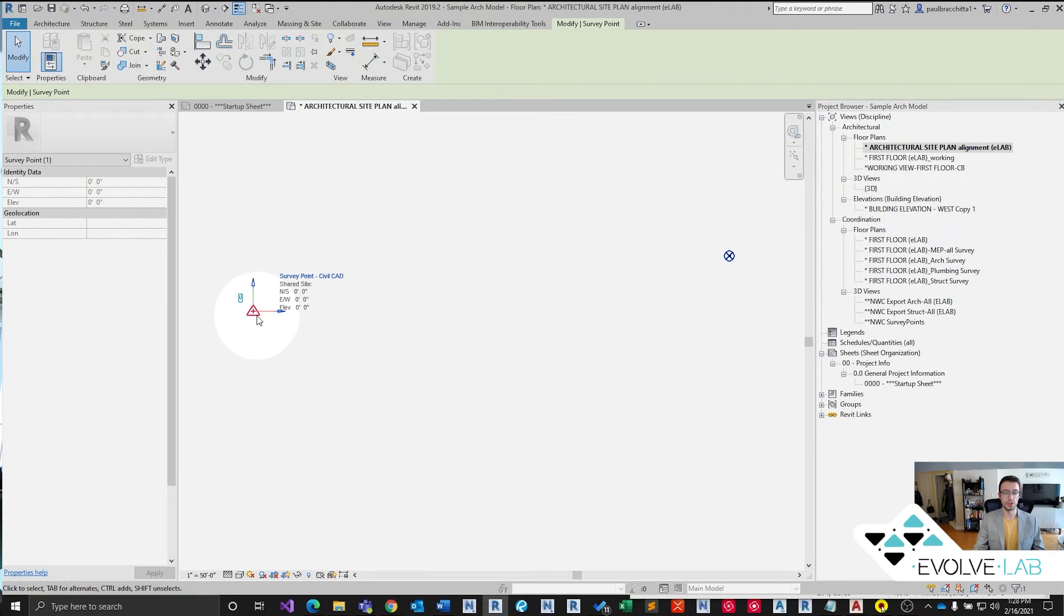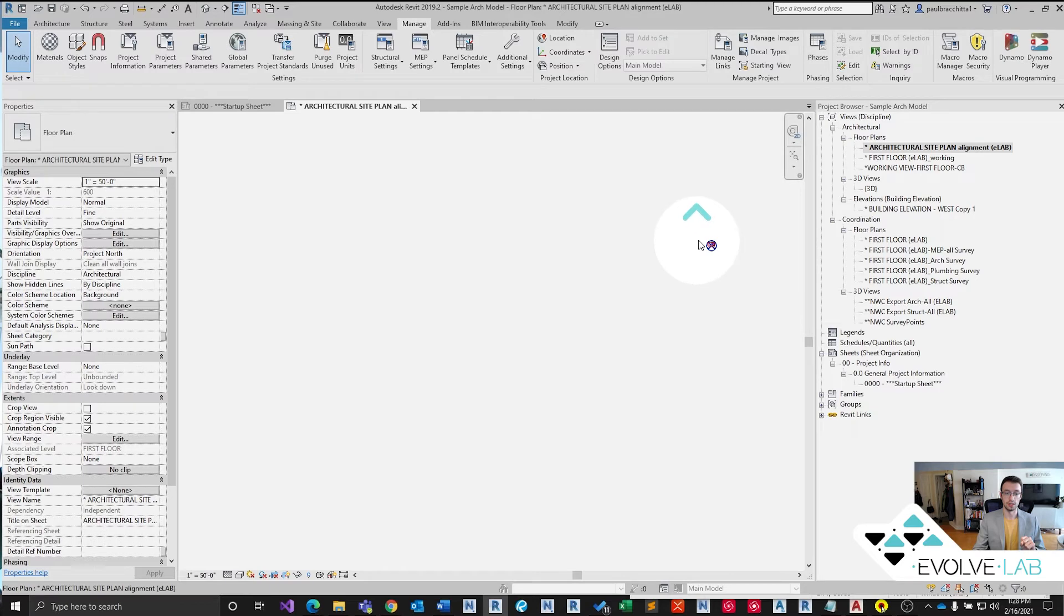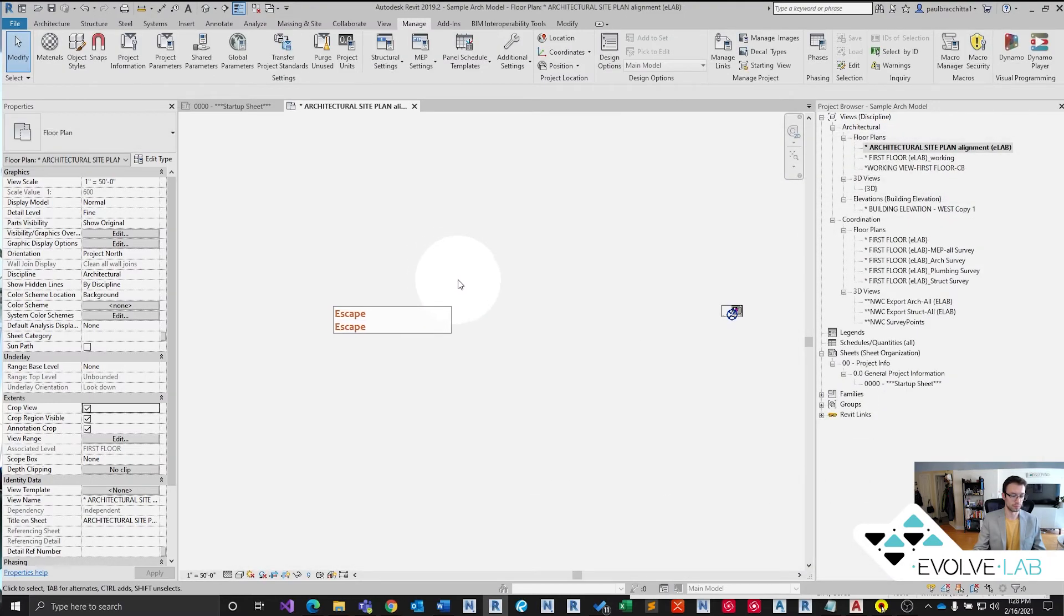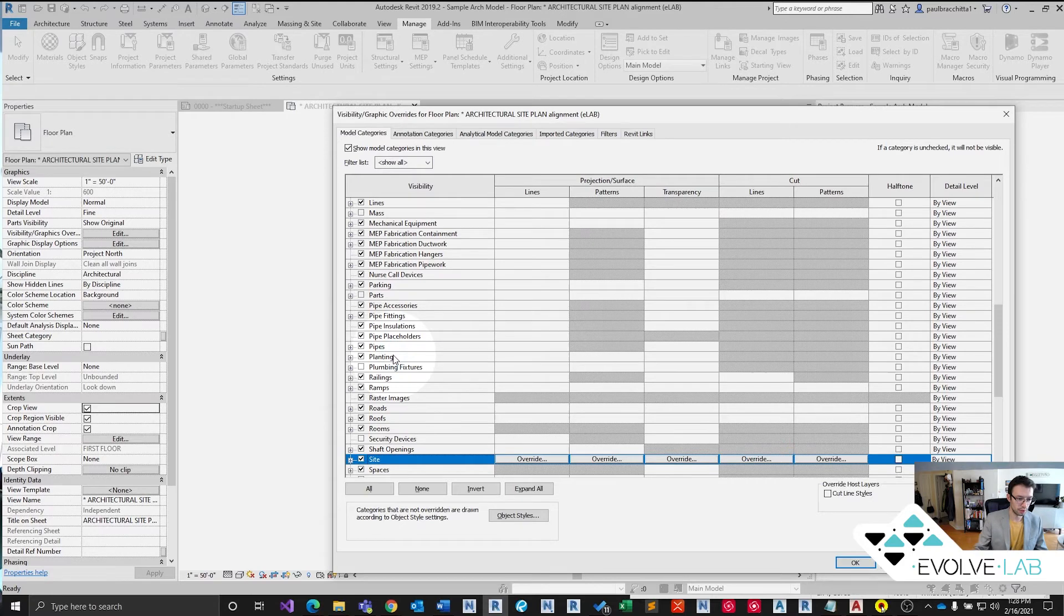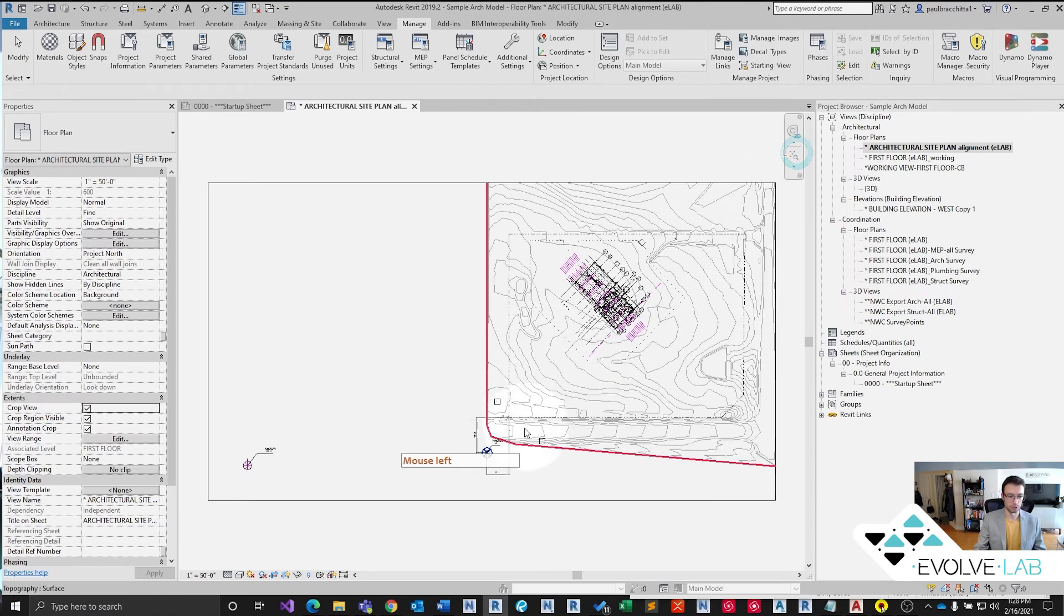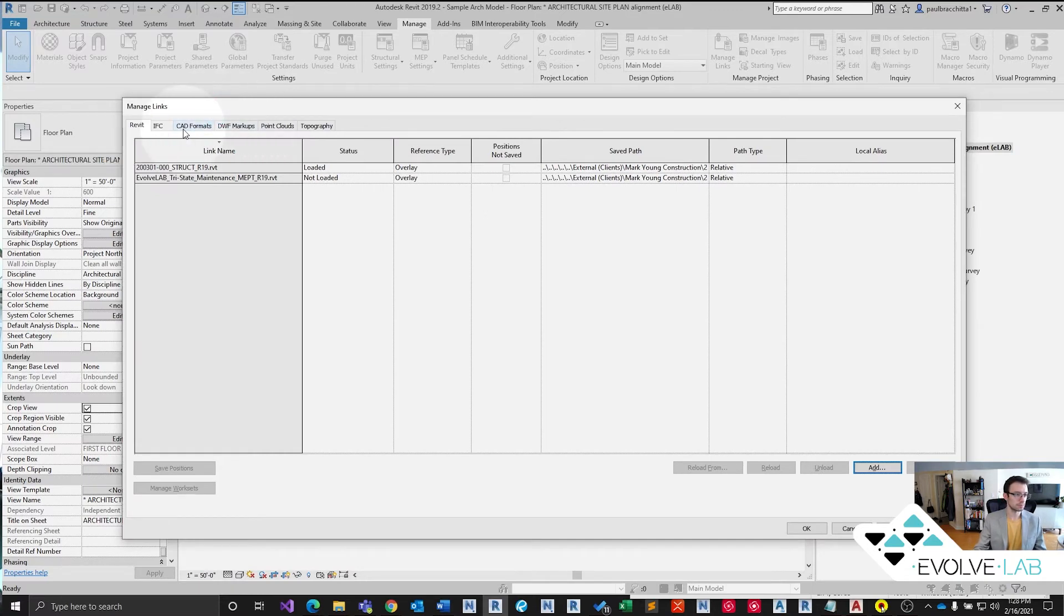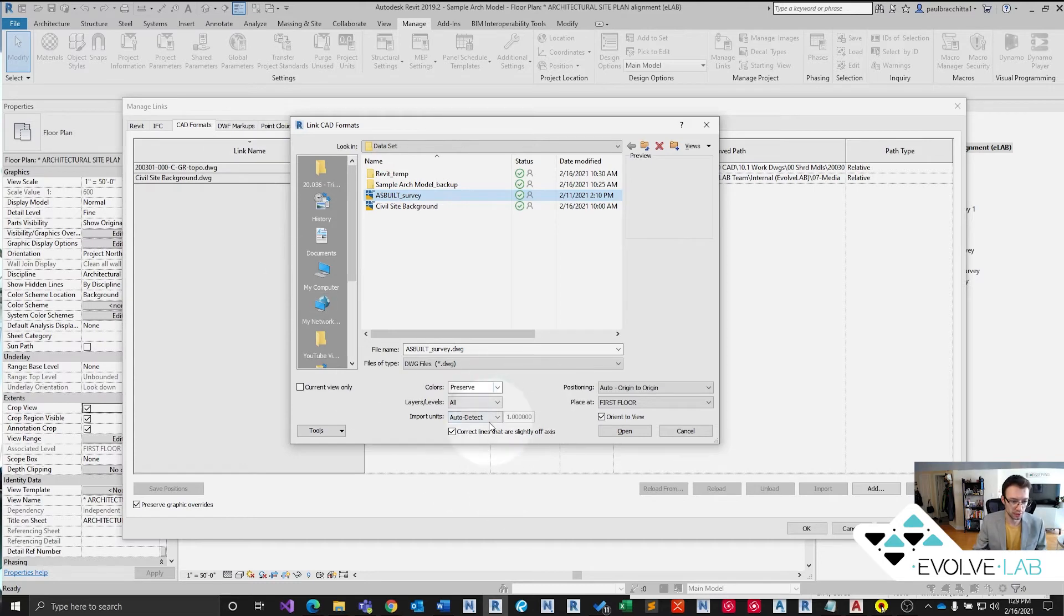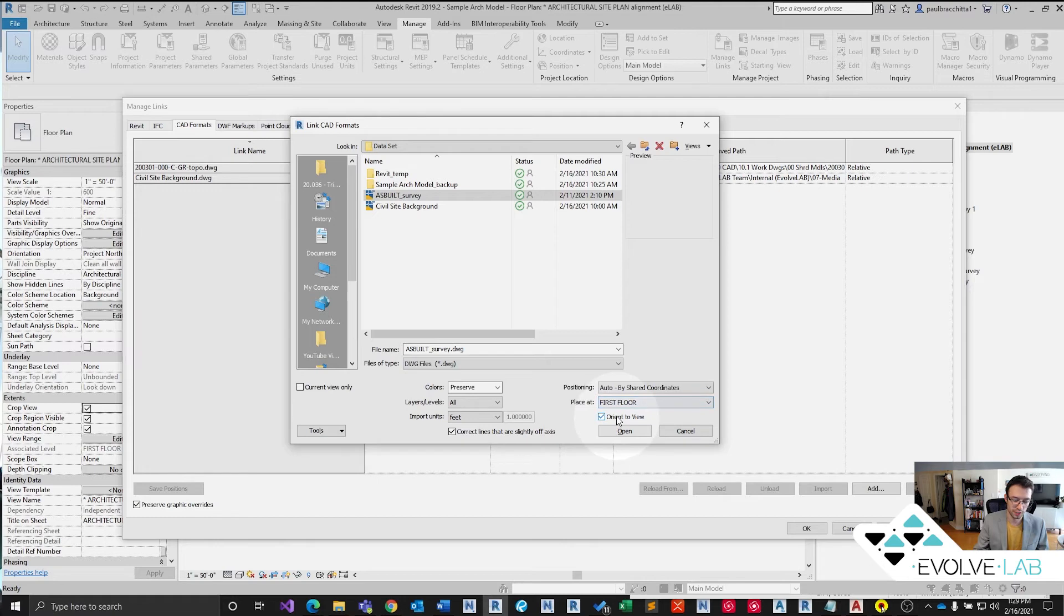Theoretically, let's go ahead and test it. Let's crop the view. Let's turn off visibility graphics and turn off our survey points just so we can easily zoom in on our site here. I'm going to get my hotkeys for manage links. CAD formats. We want to add this as built survey. Now that we have that, let's go ahead and add it. Let's make sure that we're in the correct unit. So we're going to specify feet. We want shared coordinate. First floor is fine. These are first floor stubs.